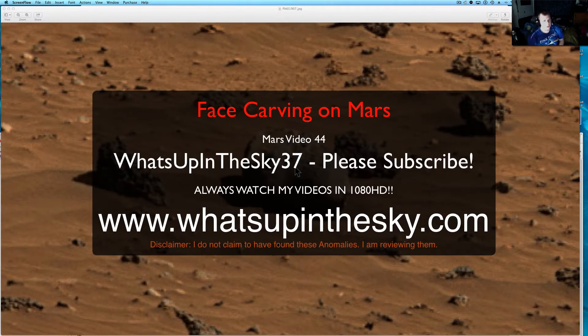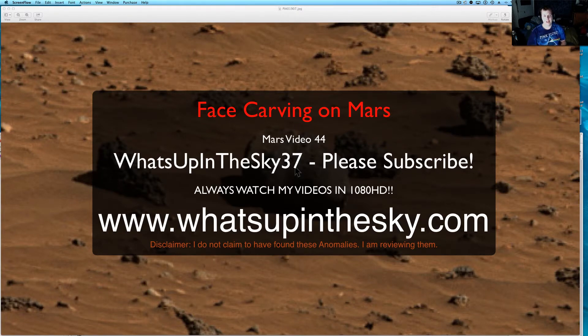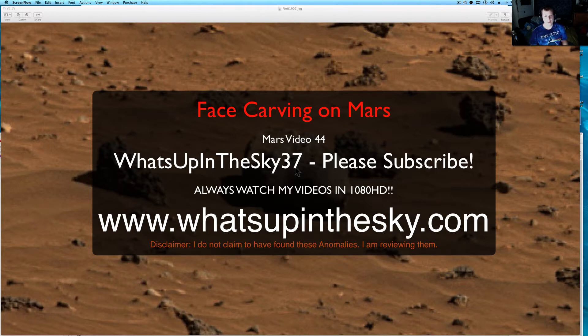What's up YouTube, my name is Will from What's Up In The Sky 37 channel or you can catch me online at www.whatsupinthesky.com.